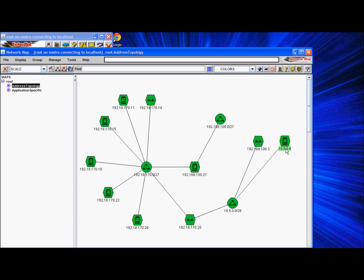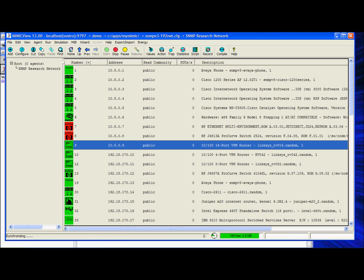I hope this demonstration provided you with some insight into SNMP v3 configuration and testing — how you can create a real-life scenario with the Mimic SNMP simulator to test your NMS application. Thanks for watching.